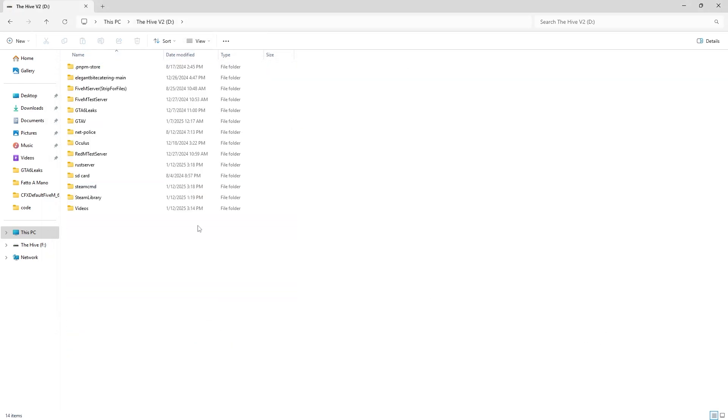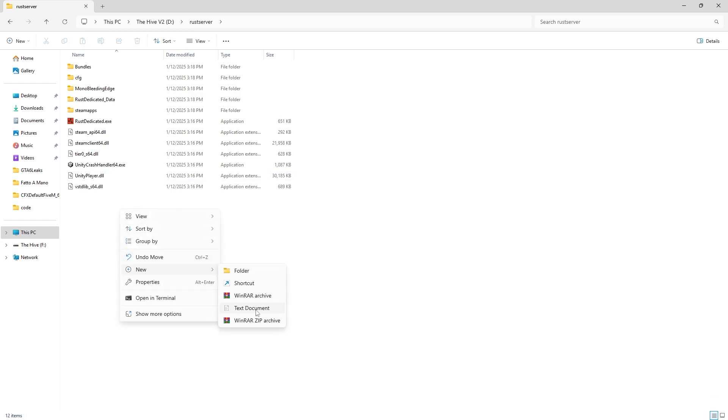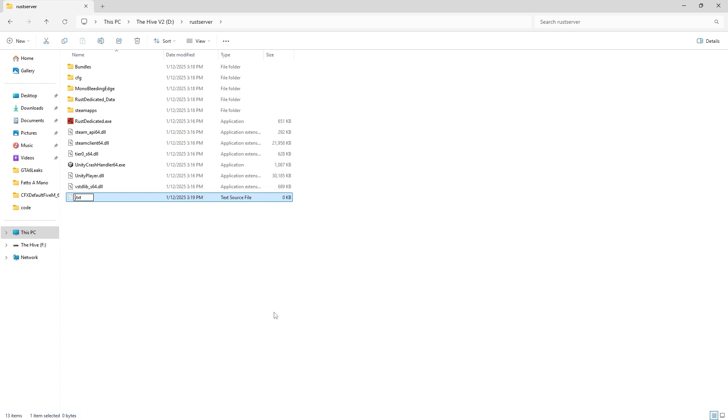Then go over to your Rust server folder. When you're inside of your Rust server folder, create a new text document, call it start, and then where it says .txt, change that.